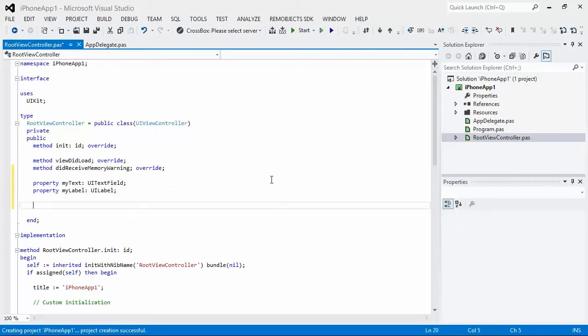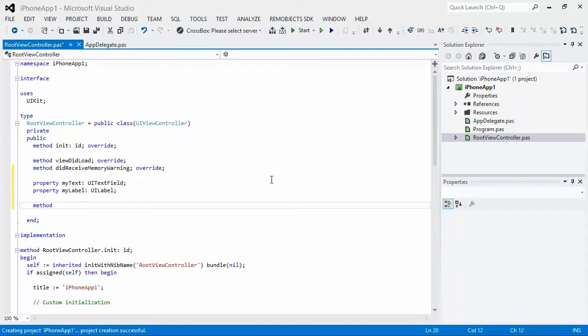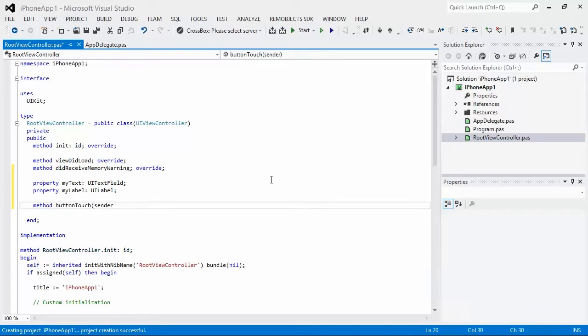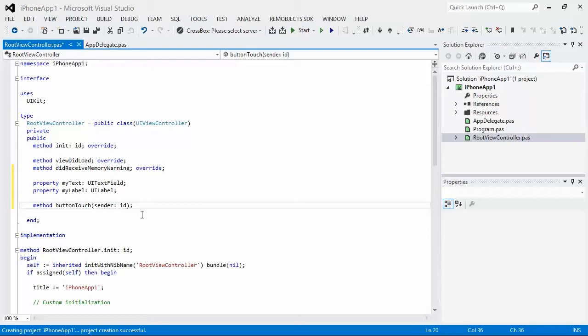So now we want to have an action. An action is the way we respond to an event from the view. And we do that by creating a method. We give it every name we want. And then the key is having the right signature. Sender of type ID. Now we've created two outlets and an action.